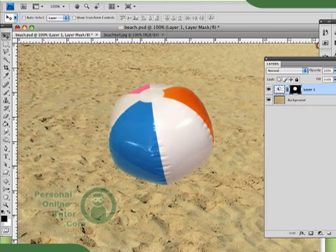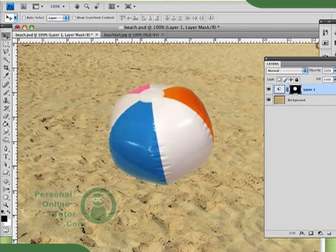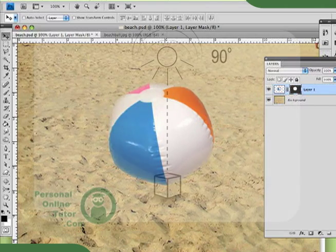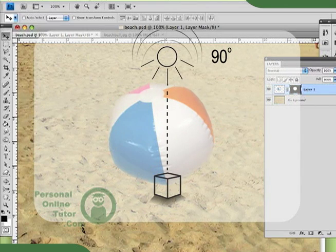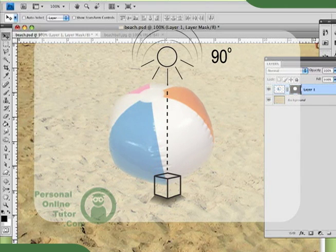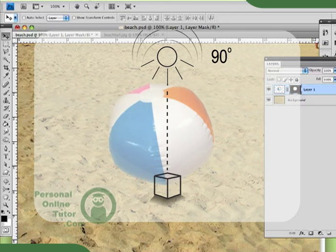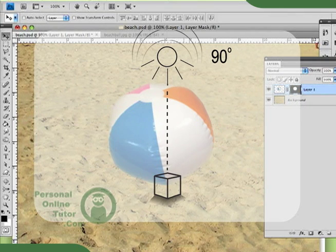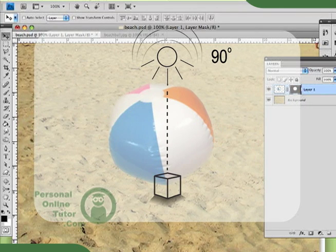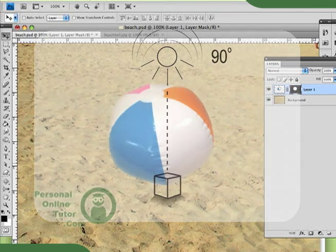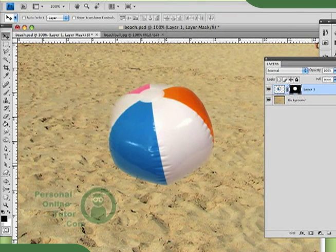In this case, I'm going to pretend like we are dealing with a noonday sun. And when you deal with a noonday sun, what you're getting is you're getting a sun that's about at 90 degrees, and it's focusing its rays down on your object. So, what happens is that the shadow of your object tends to be fairly small, and it tends to be directly below the object. So, we're going to create a noonday sun scenario.